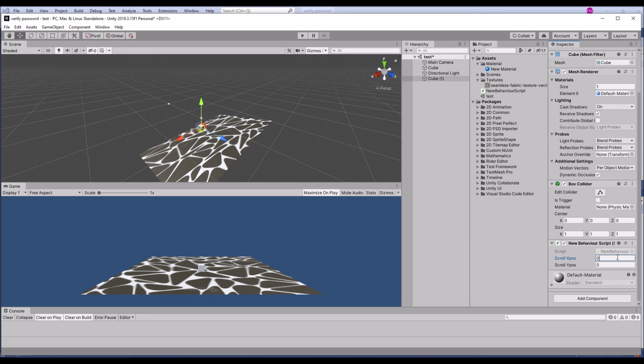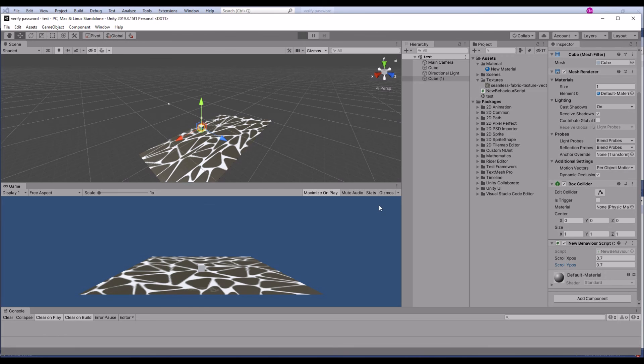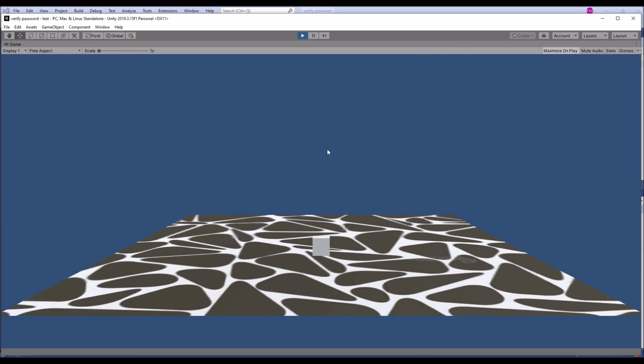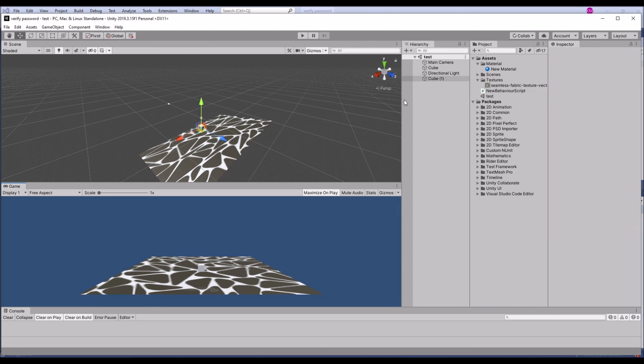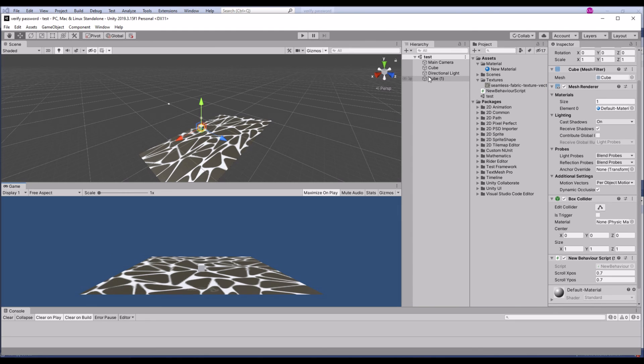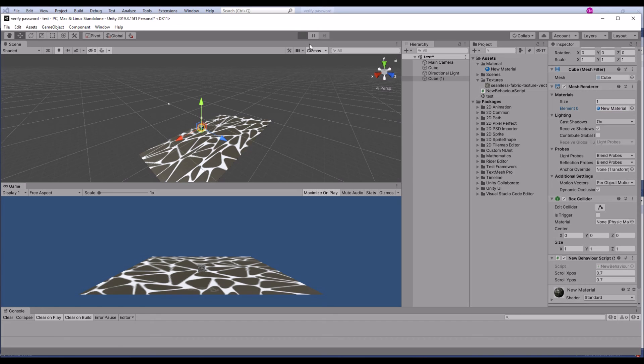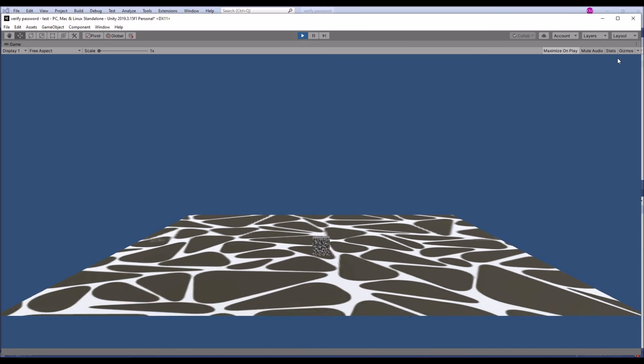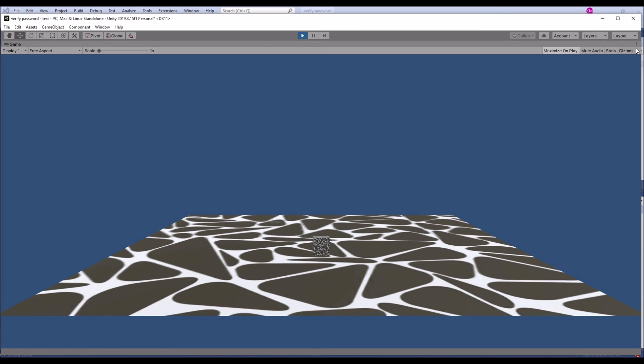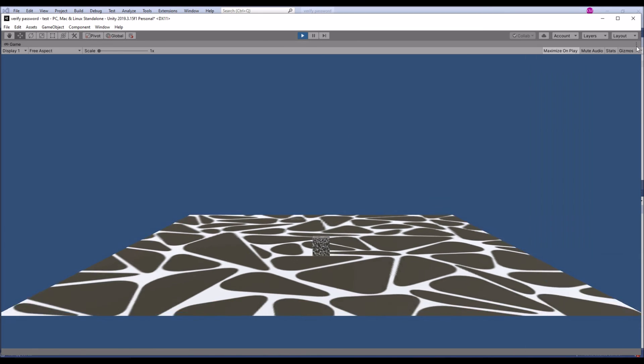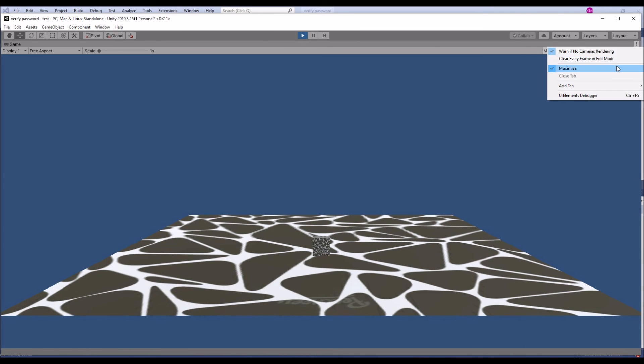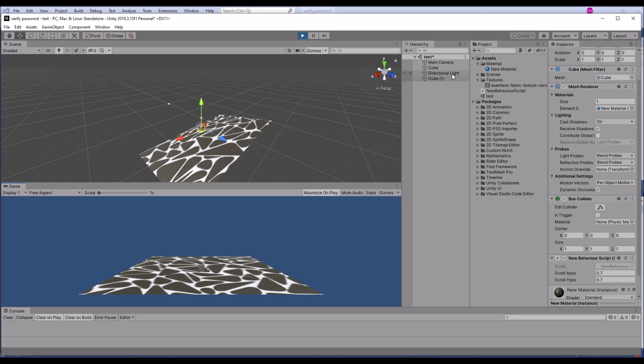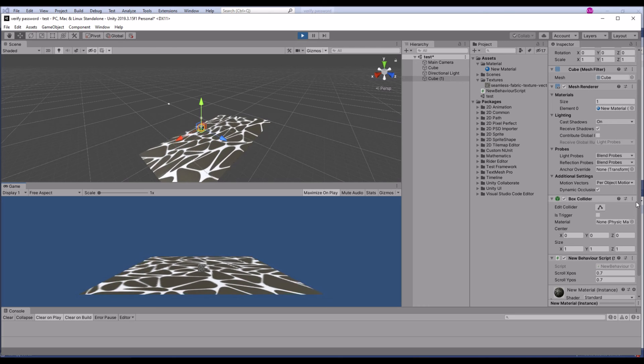I'm going to increase a little bit more scrolling in the input variable. Drag and drop the material. Now it's fine.